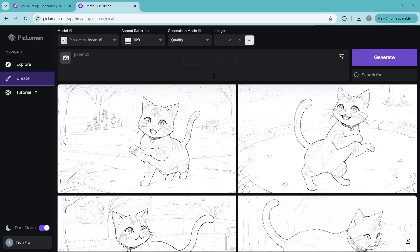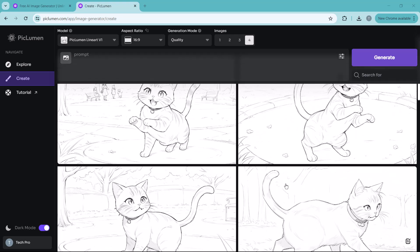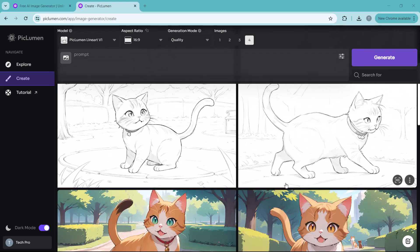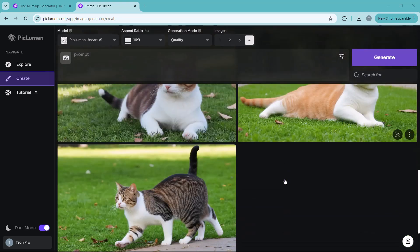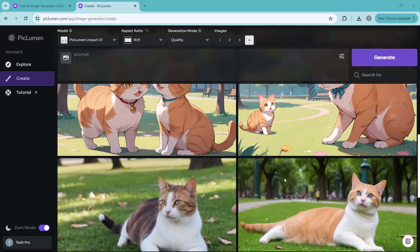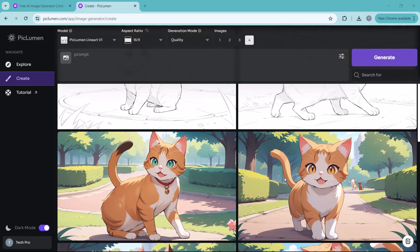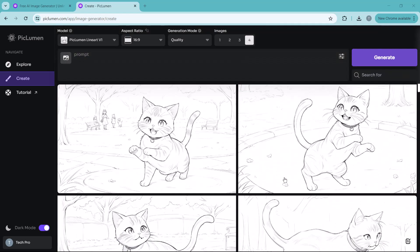And here we have it. The line art model has created a clean outline version of the scene focusing on the essential shapes and forms. This style is perfect if you are going for a more minimal art style look.